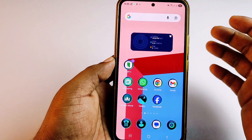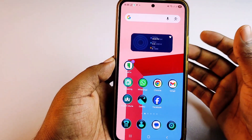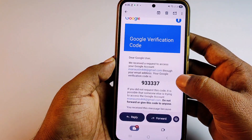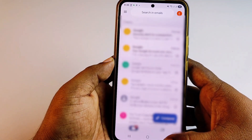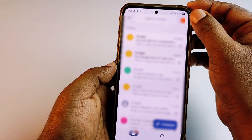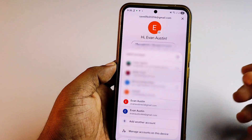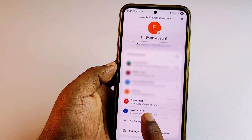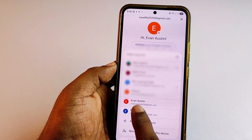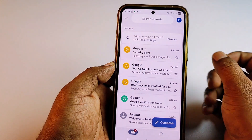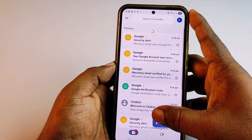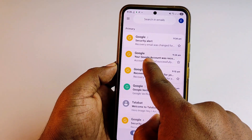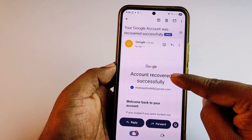My account is already recovered — my password is already recovered. Go back to the Gmail application, click the profile icon, and at the bottom you can see the email I recovered. Click on it and you can see the account has been recovered. You'll get a message saying 'Your Google account was recovered successfully'.